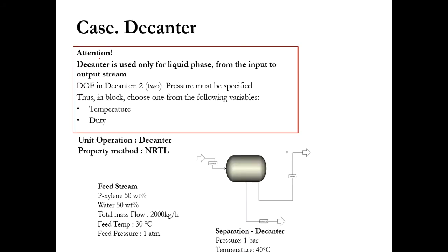Attention! Decanter is used only for liquid phase from the input to output stream. Whenever you have a liquid stream and it's a pure liquid stream with vapor fraction as 0, then you can use decanter for the separation of liquid-liquid. But if vapor is involved then you will go to the flash separator, and degree of freedom in decanter is 2.